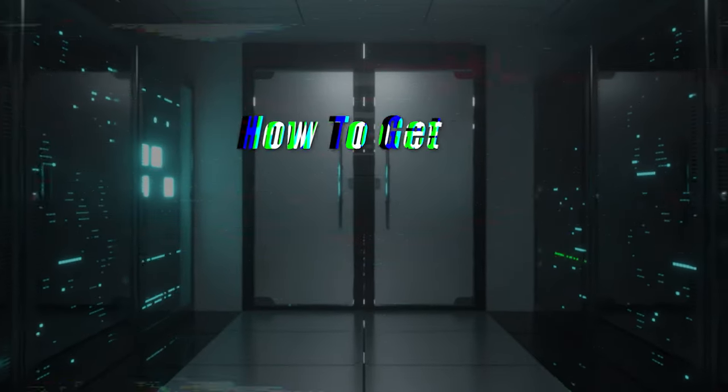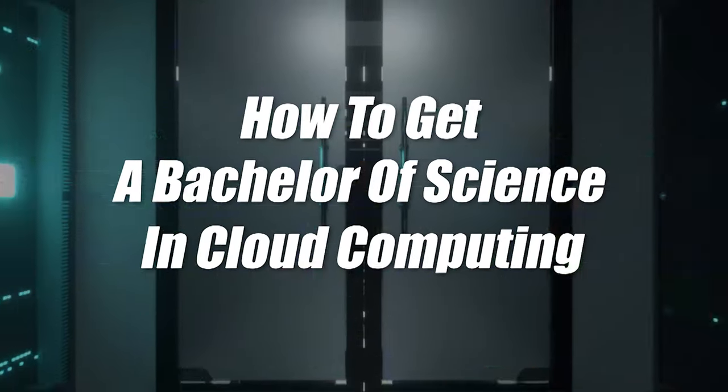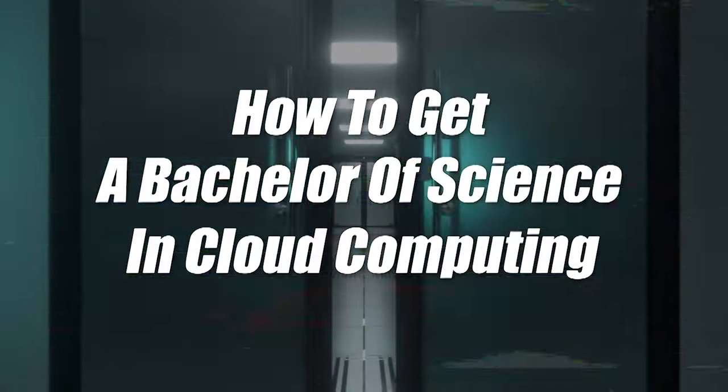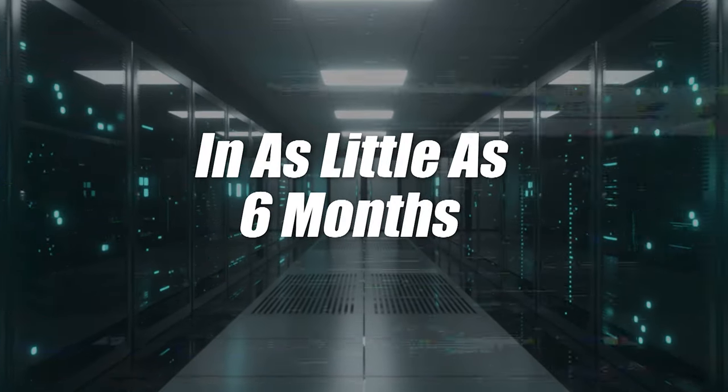How to get a Bachelor's of Science in Cloud Computing in as little as six months. That's what this video is going to be about, and I know that probably sounds unbelievable, but it's something that many people have done.